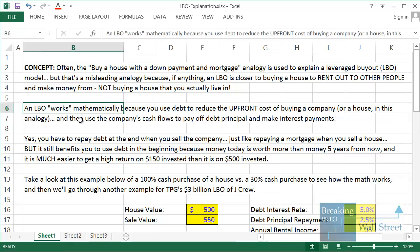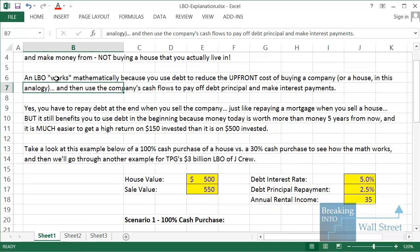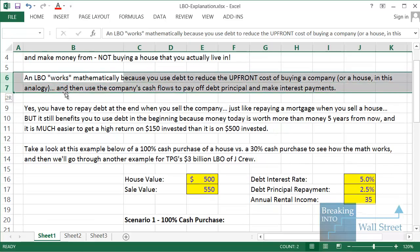We're going to go through that analogy and explain why and how the math behind an LBO model actually works. The basic reason the math works is that when you use debt to buy a house that you rent out and make income from, or you use it to buy a company which generates free cash flow and after-tax profits, you can use that debt to reduce the upfront purchase price. That is the main reason why a leveraged buyout or using debt to buy real estate works the way it does.